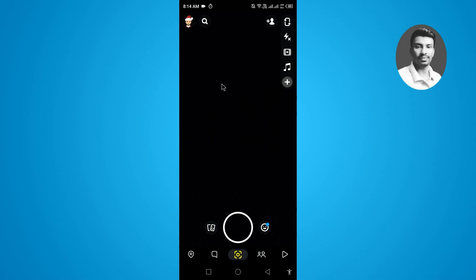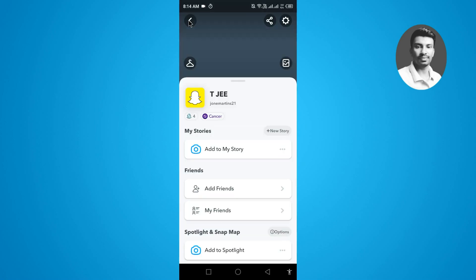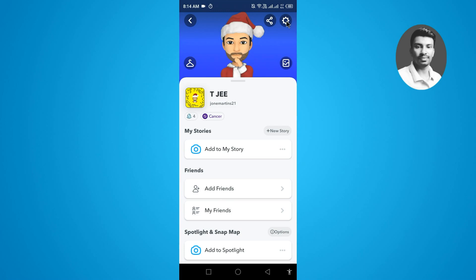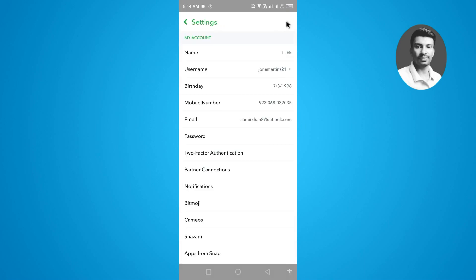After that, simply tap on the little Bitmoji icon which is displayed at the top right side of the screen. Once you tap on this one, you will find the settings gear icon at the top right side of the screen. Now you will find the username here.